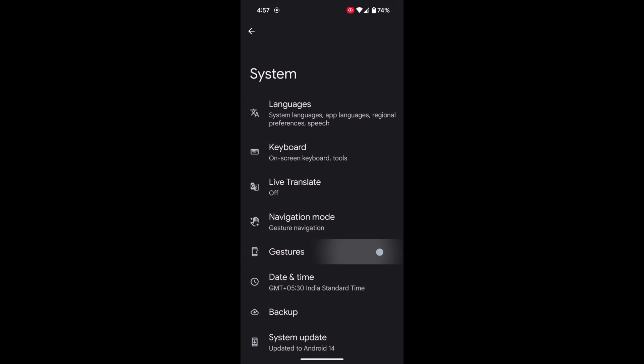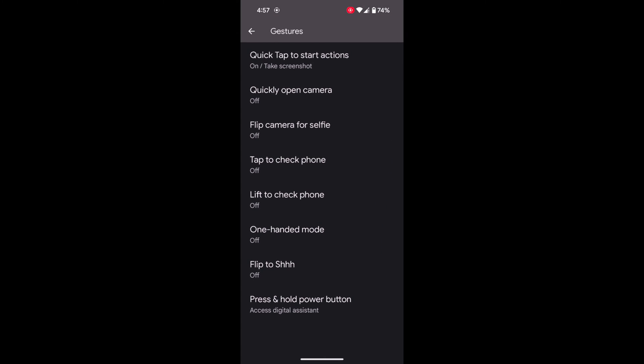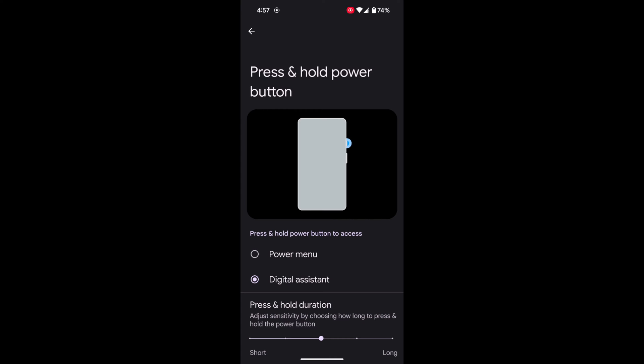Tap on Gestures. Scroll down. At the bottom you can see the 'Press and hold power button' option. Tap on it.